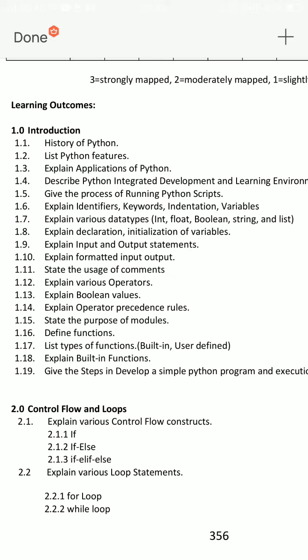Explain input and output statements — printf and scanf. That is an important question.